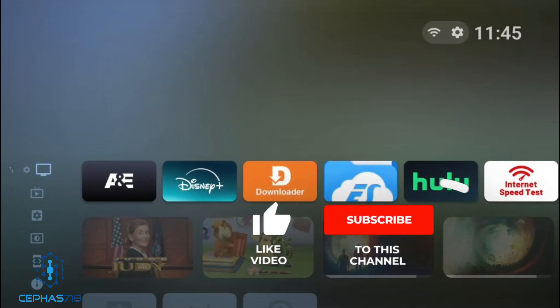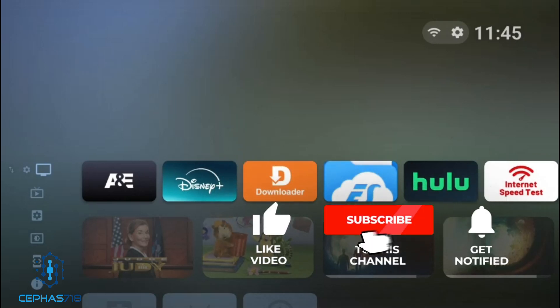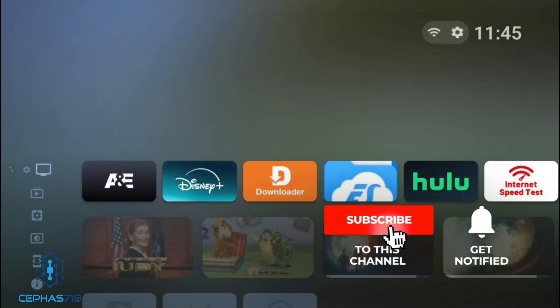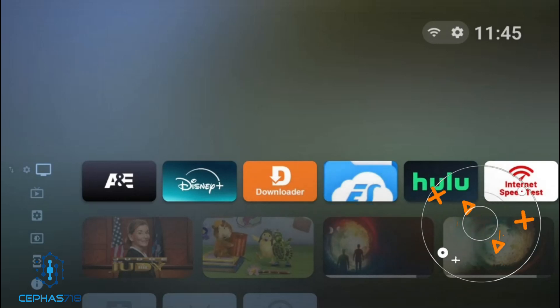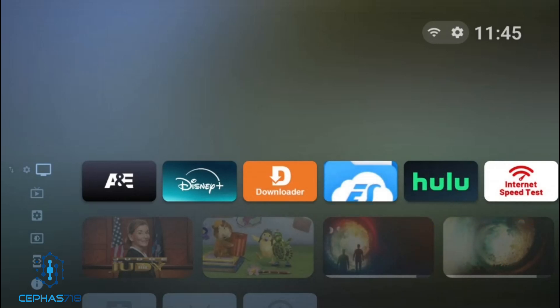Welcome back to the channel and thank you for all the new subscribers we received lately. If you haven't subscribed yet, go ahead and hit that subscribe button along with the notification bell so you can always be updated anytime we release a video. Also don't forget to hit that like button. What we're going to talk about today is a particular launcher you can obtain for your Android devices.